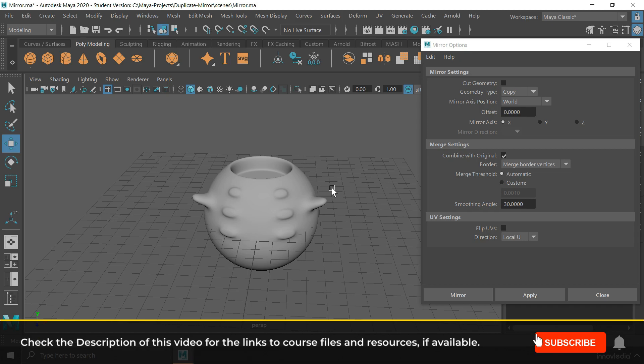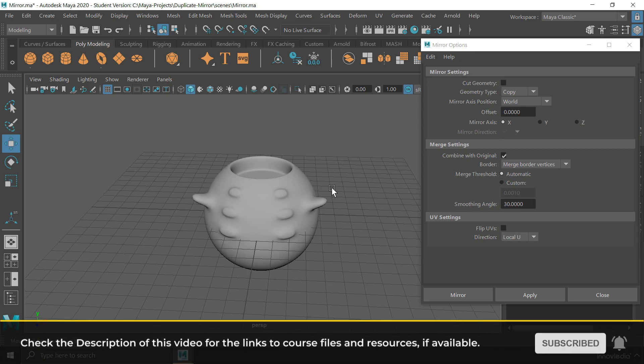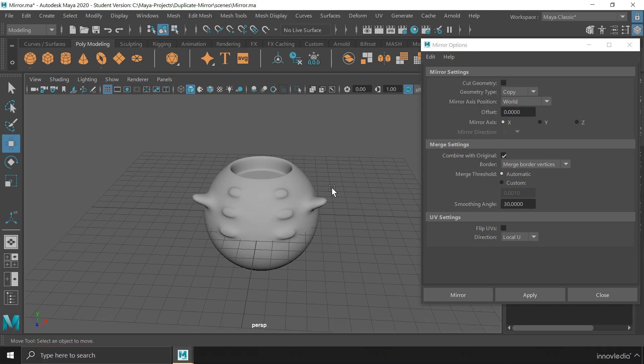So, this is how we can duplicate and mirror objects in Maya. See you in the next video.